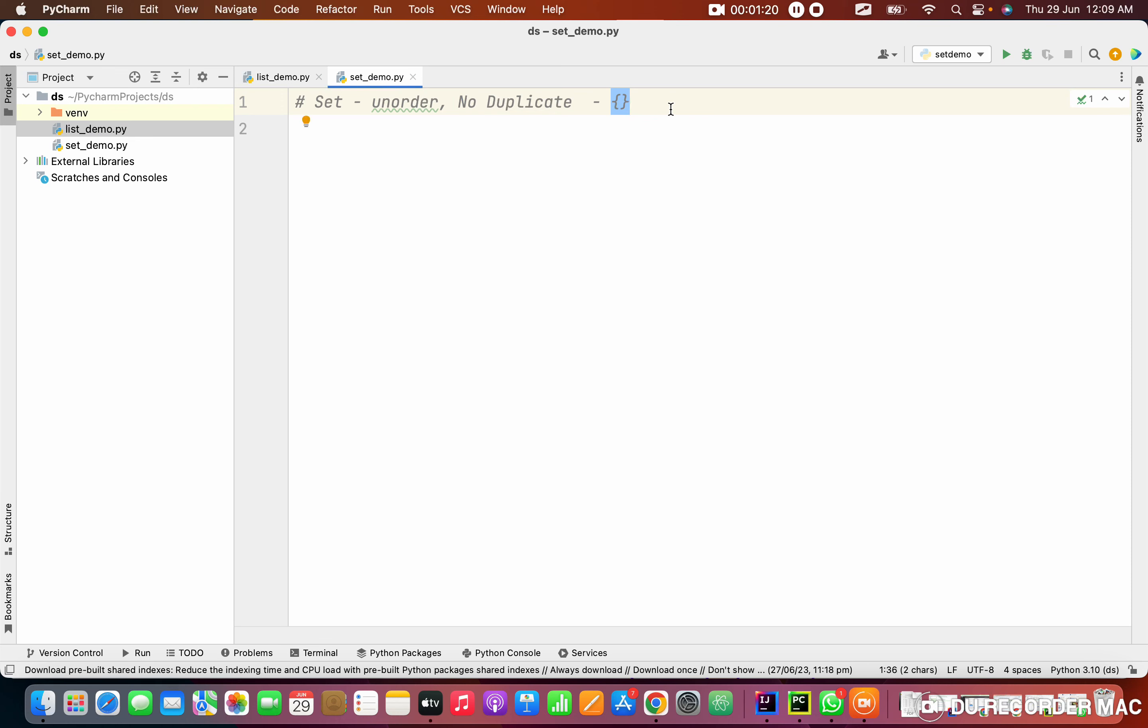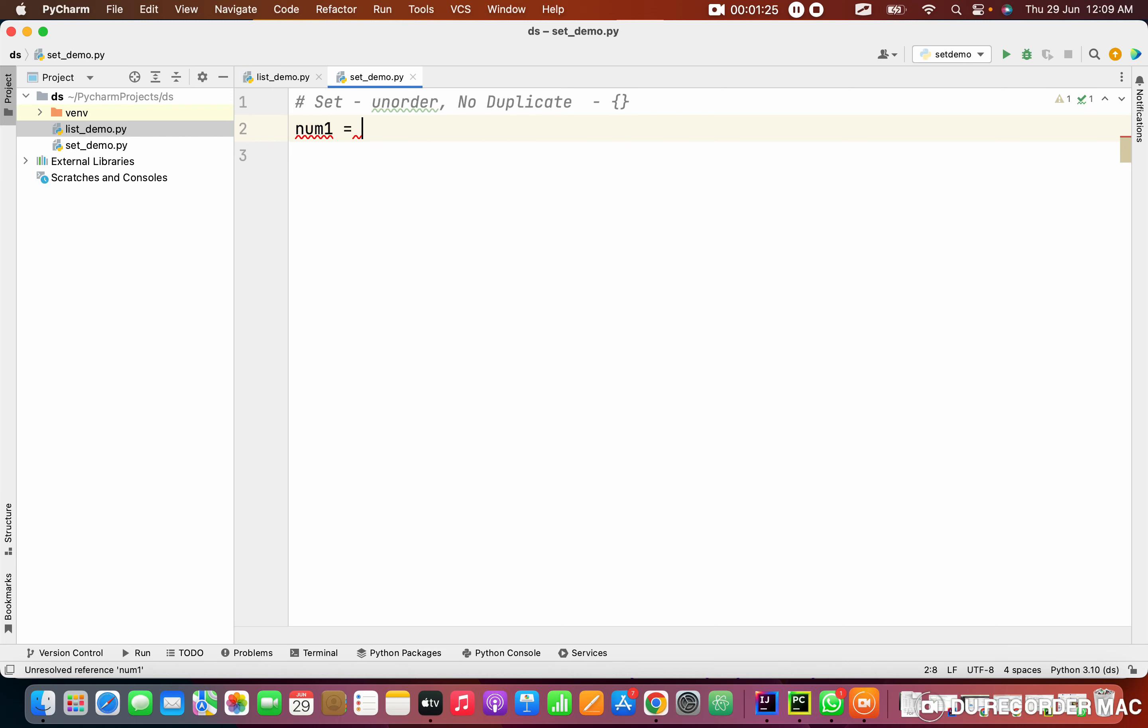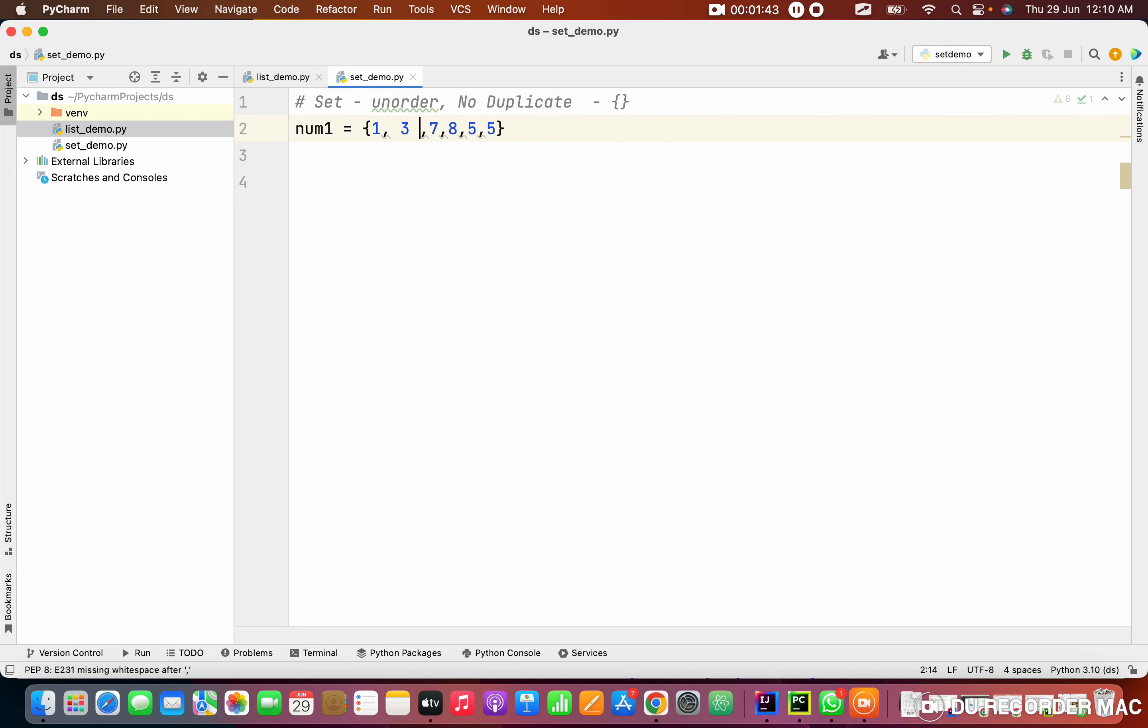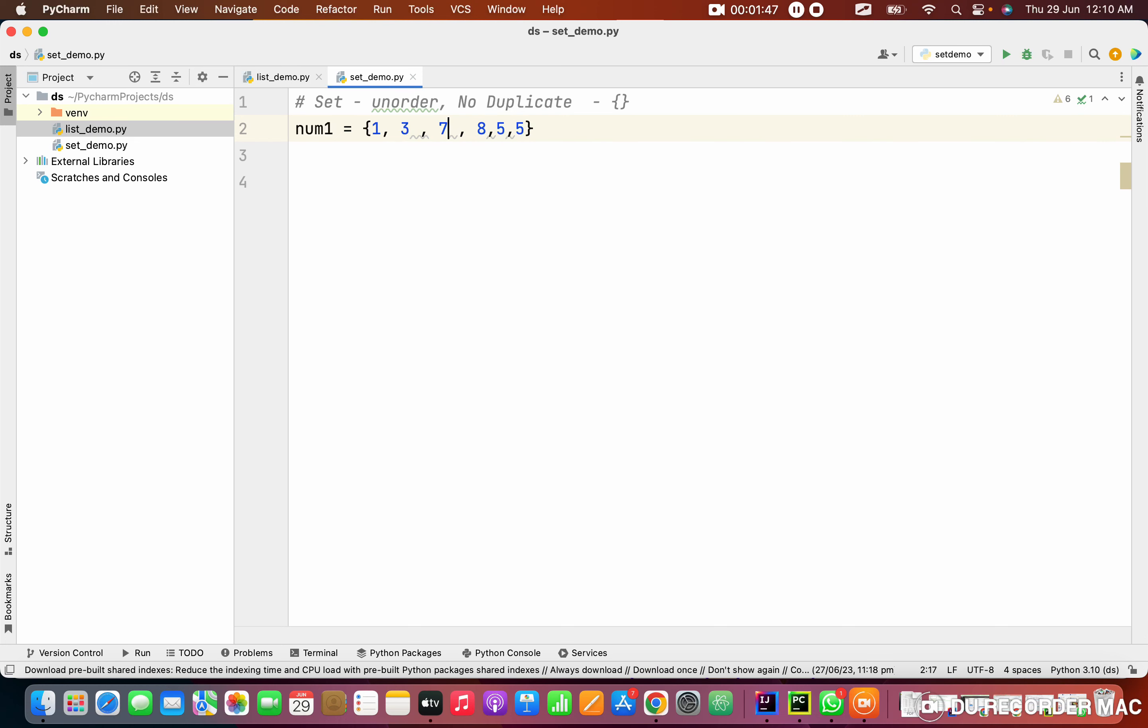I'm going to create a first set. num1, I'm creating. In this num1, I'm storing like 2, 7, after that I'm putting 8, then 5. I have two fives, see this. I have two fives in this set.